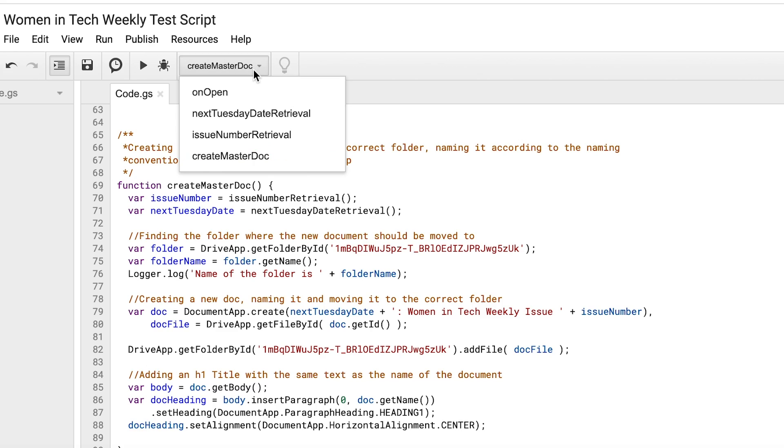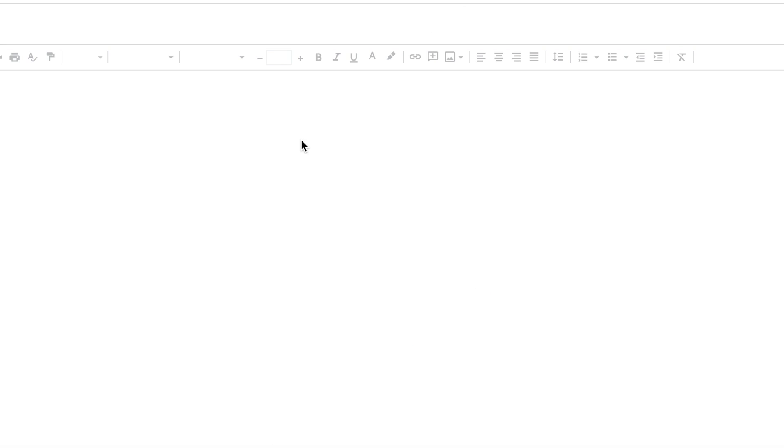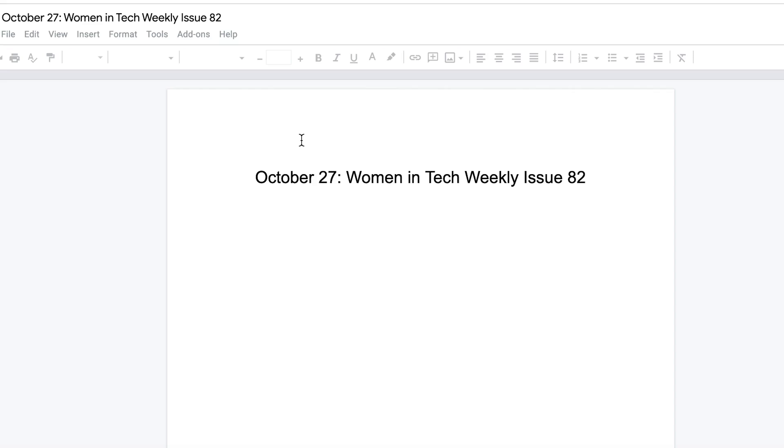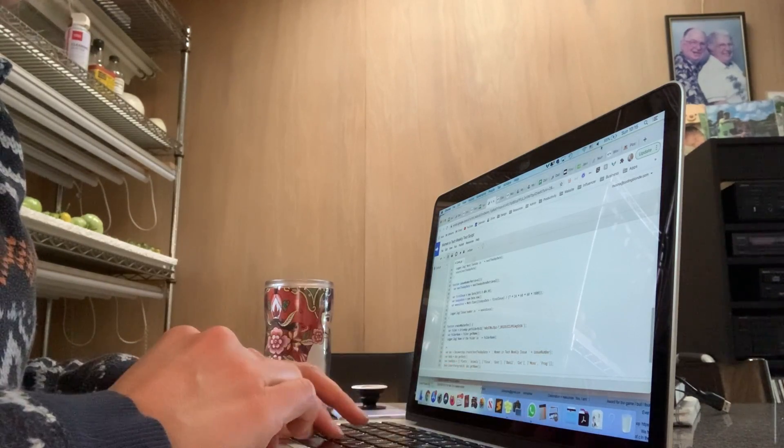The issue number I decided to calculate by going back to the very first issue, looking at today's date, subtracting the number of days, seeing how many weeks have gone by, adding one — that's the next issue. The naming convention goes: next Tuesday's date, Women in Tech Weekly, issue number, and then the issue number. That took me a while to figure out, but when I did, I felt awesome.